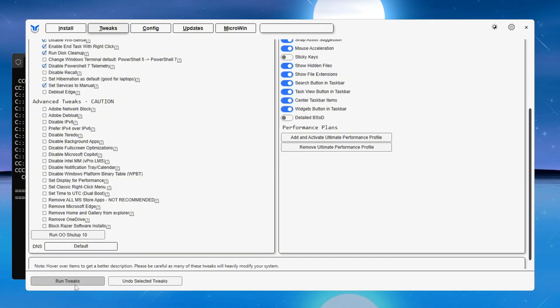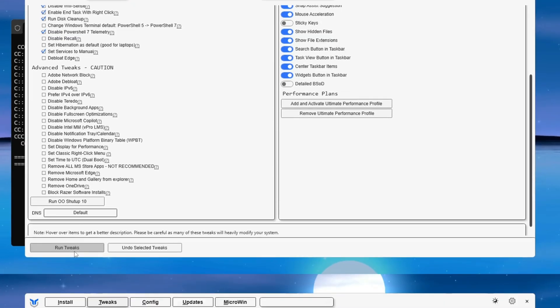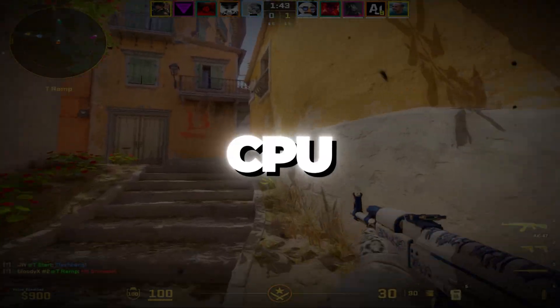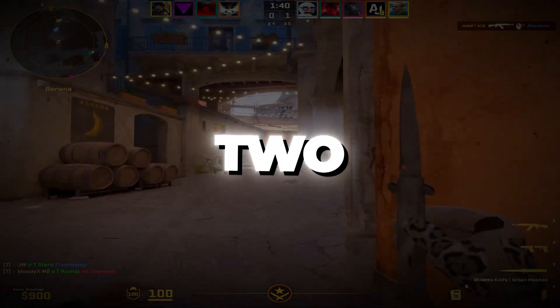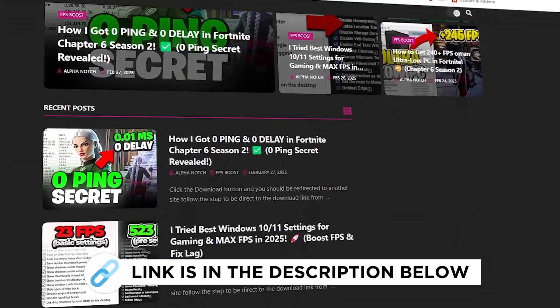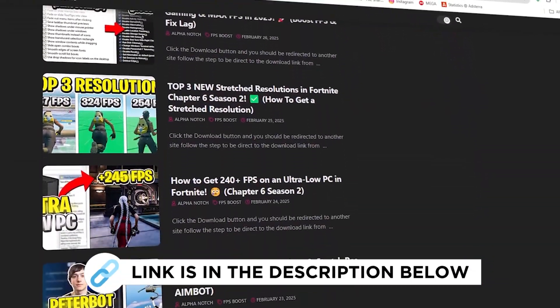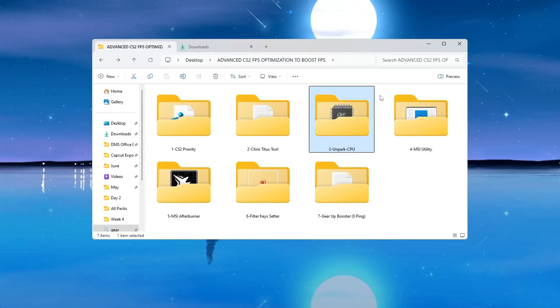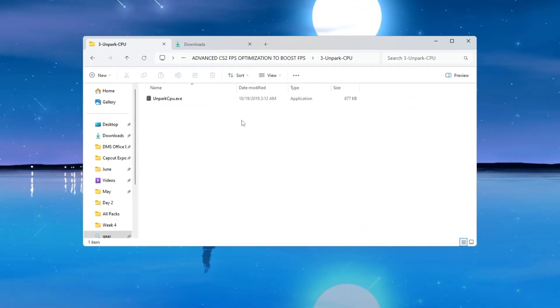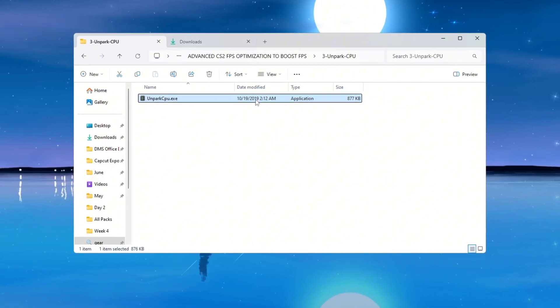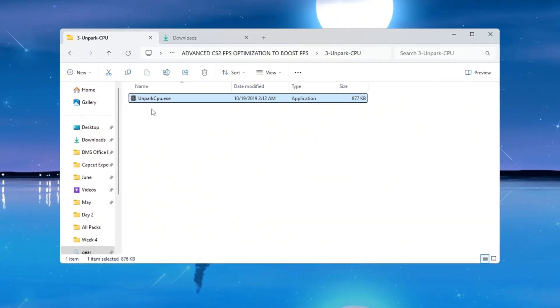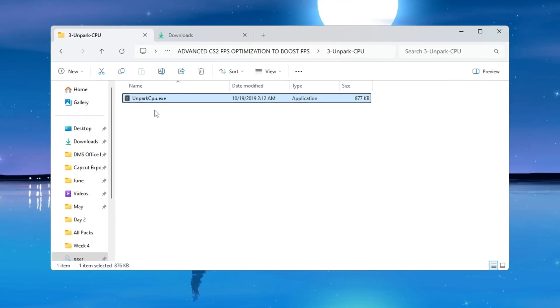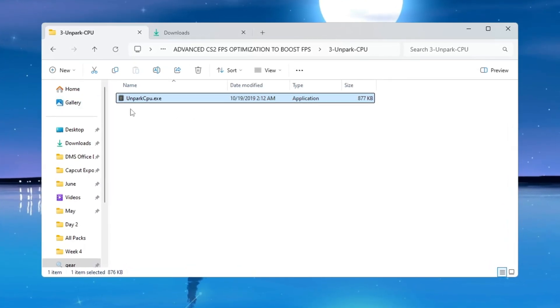Step 4: Making your CPU work better by unparking CPU cores for CS2. You can get all the files I use in the pack from my official website. I've provided the link in the description. Your computer's CPU has multiple cores that can run tasks at the same time, but to save power, Windows sometimes parks or disables some of those cores, which can lower performance while gaming. To fix this, we will unpark all of your CPU cores.